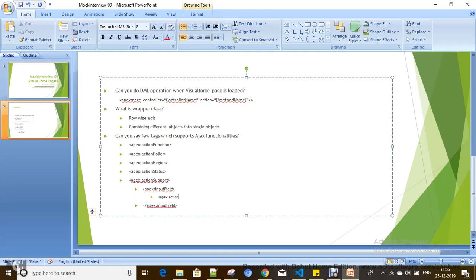For example, inside an input field you can add Action Support with the event attribute set to 'onChange', and specify the Apex method to call. This gives onChange event support to that input field component. This is how we work with Ajax tags in the Visualforce framework.